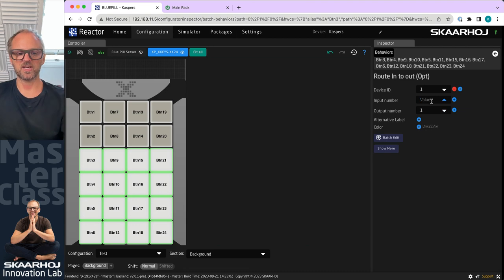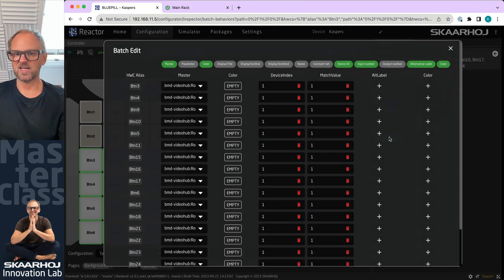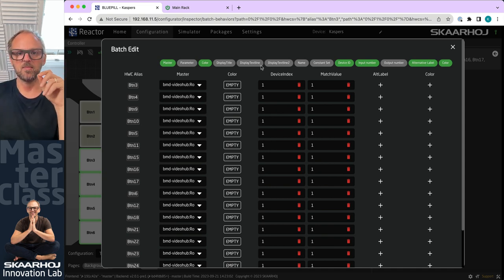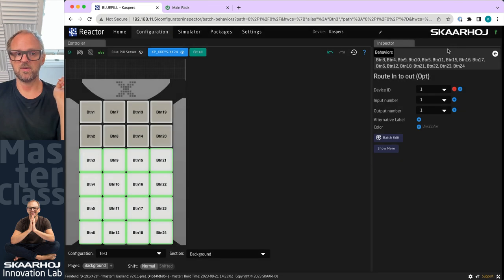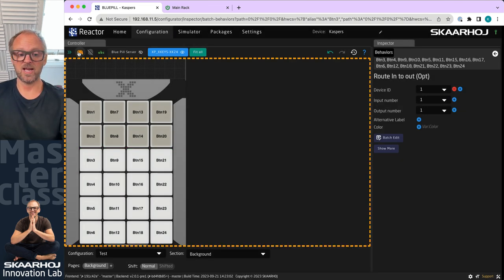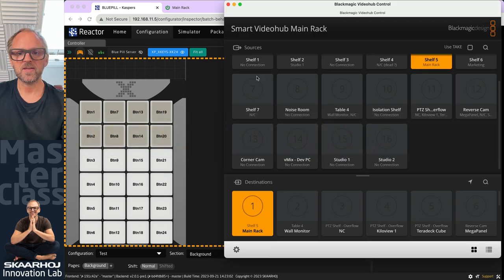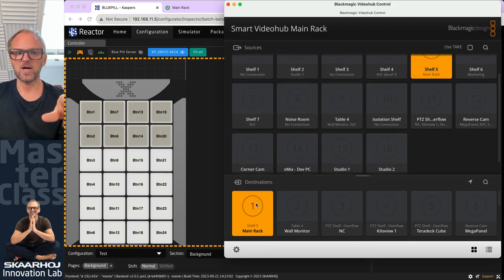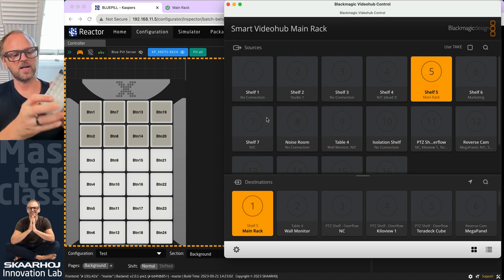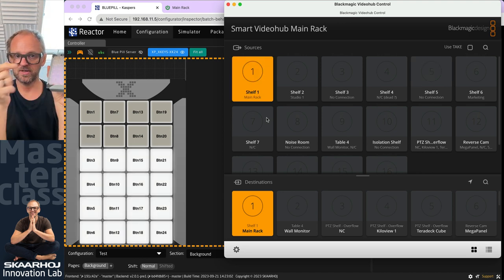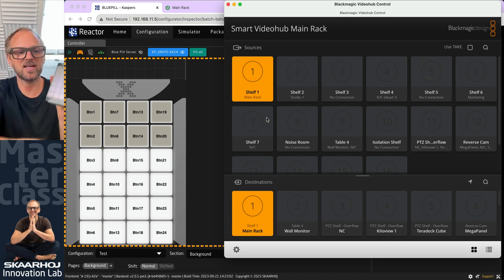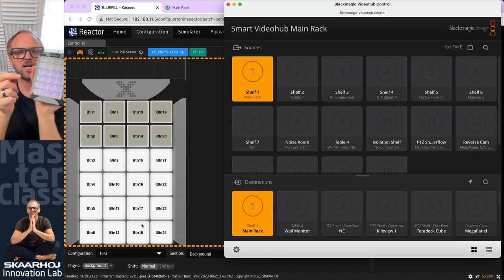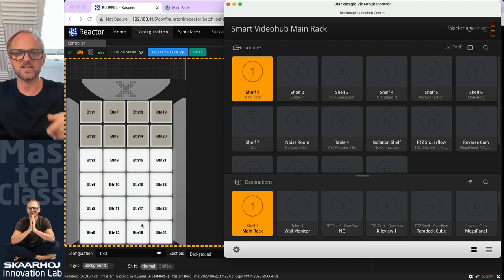I can select the input number by just typing it in here. Batch edit would be very useful now. Let's try it. If we go over here, route destination would be my output number one. Any button I press on the panel right now would route to input number one. You can see that all the buttons are lit up in the web UI and they also lit up on the X-Keys.